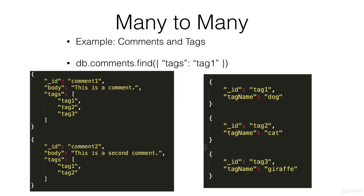And then there are many-to-many relationships. An example would be comments and tags. A single comment can have many tags and a single tag can have many comments.